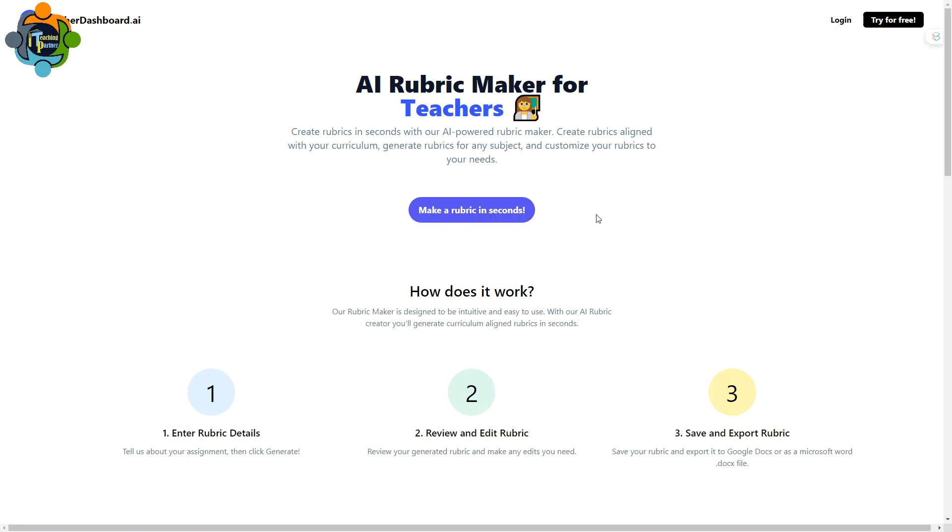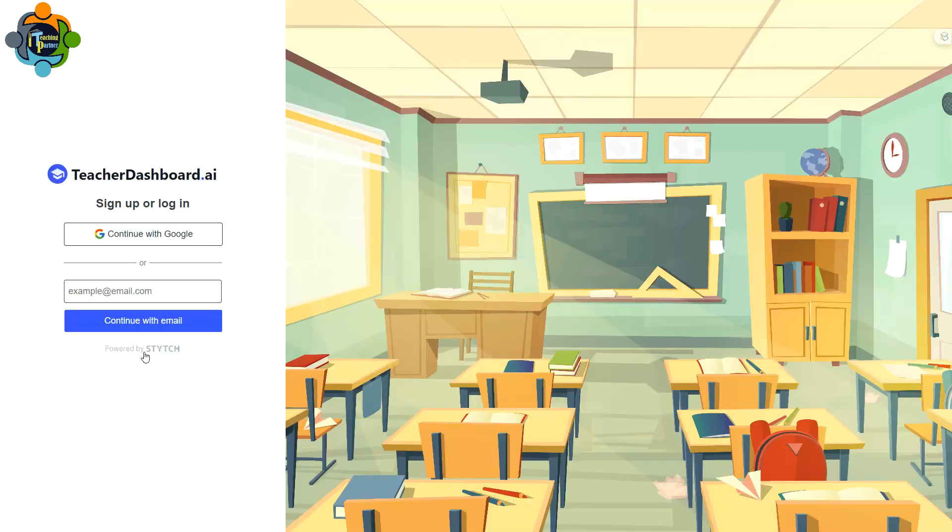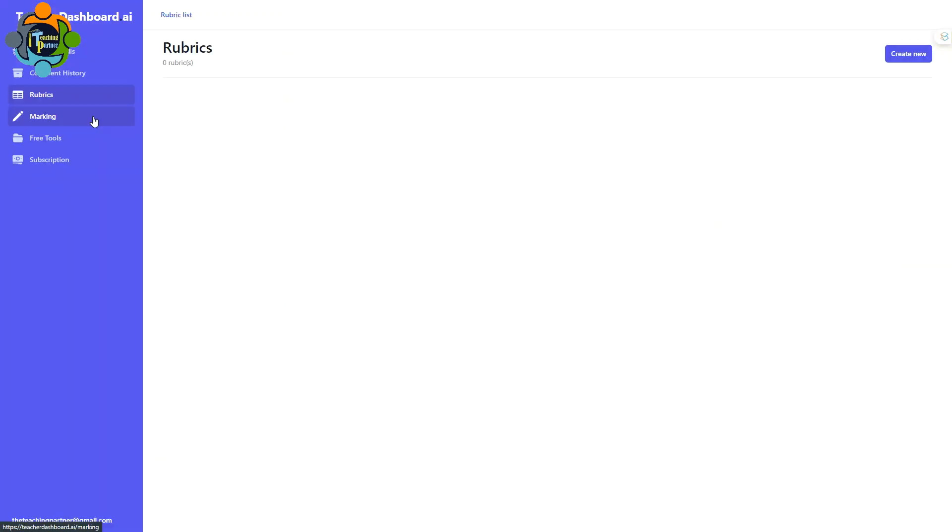You can see here on my screen AI Rubric Maker for Teachers. It can make a rubric in seconds. Let's see how it works. Let's click on make a rubric in seconds. First time you need to log in with your Google account. I'm going to log in with my Google account.